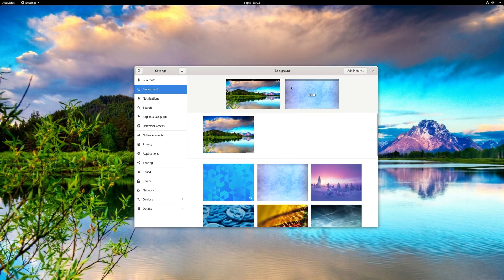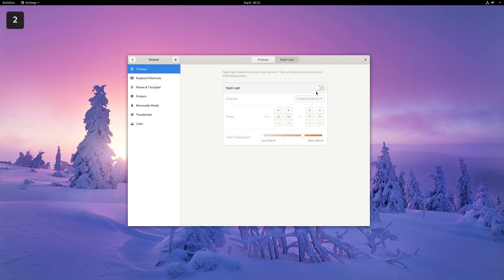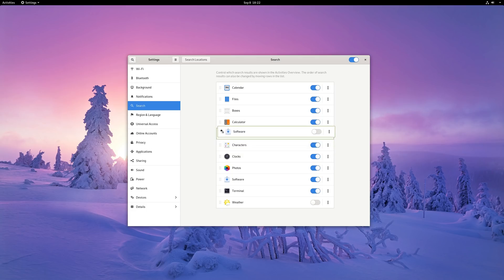In the display settings, Night Light now has its own tab, which is a good change making things better organized. Finally, GNOME shell search providers can also be reordered in the dedicated settings panel.